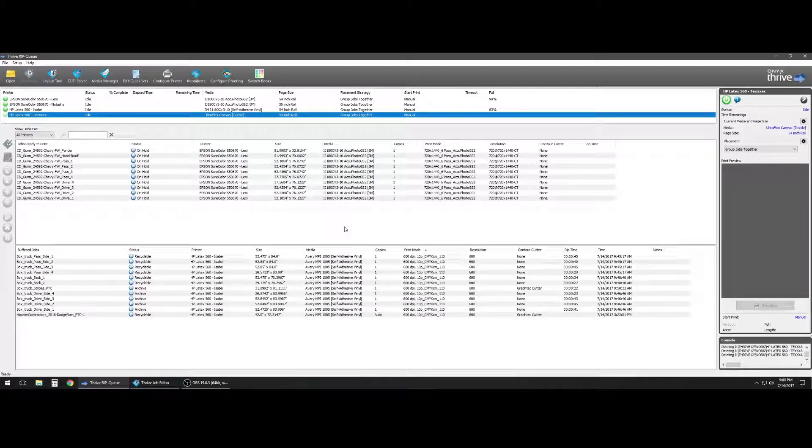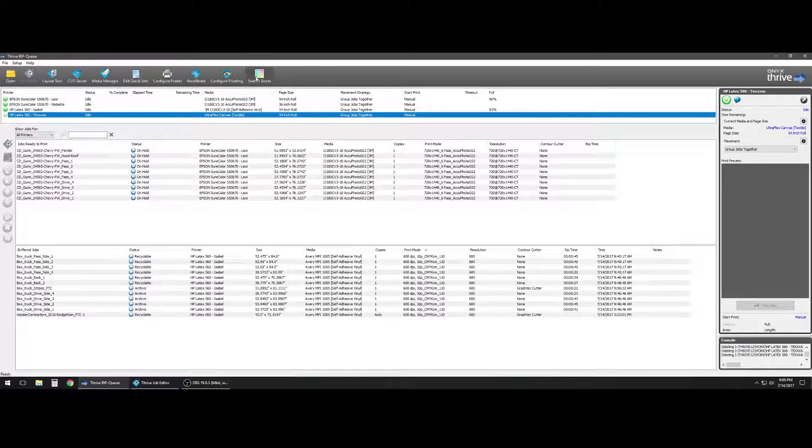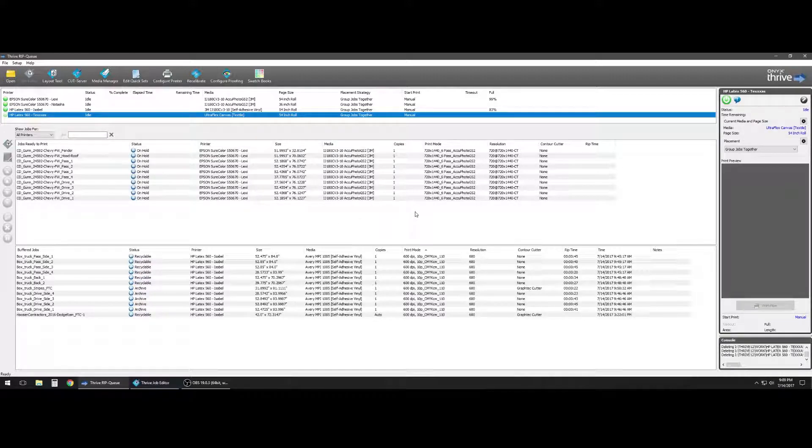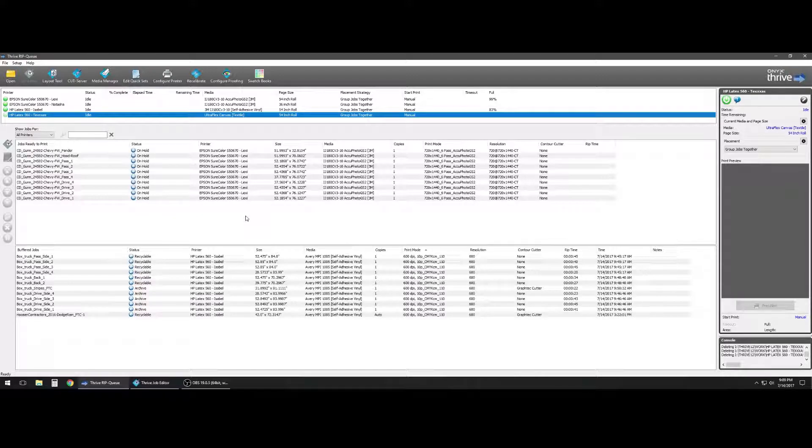In the previous video we talked about swatch books and the ability to build a color array from values that we had available to us. Let's say we had a color brought into us and we needed to measure it.